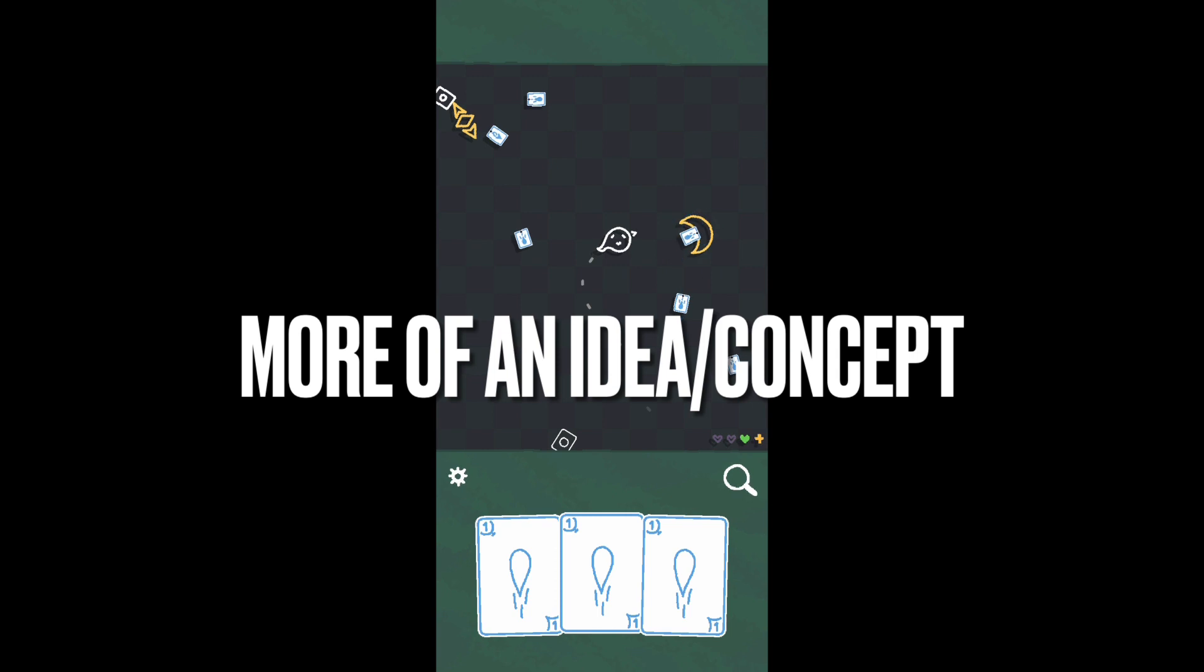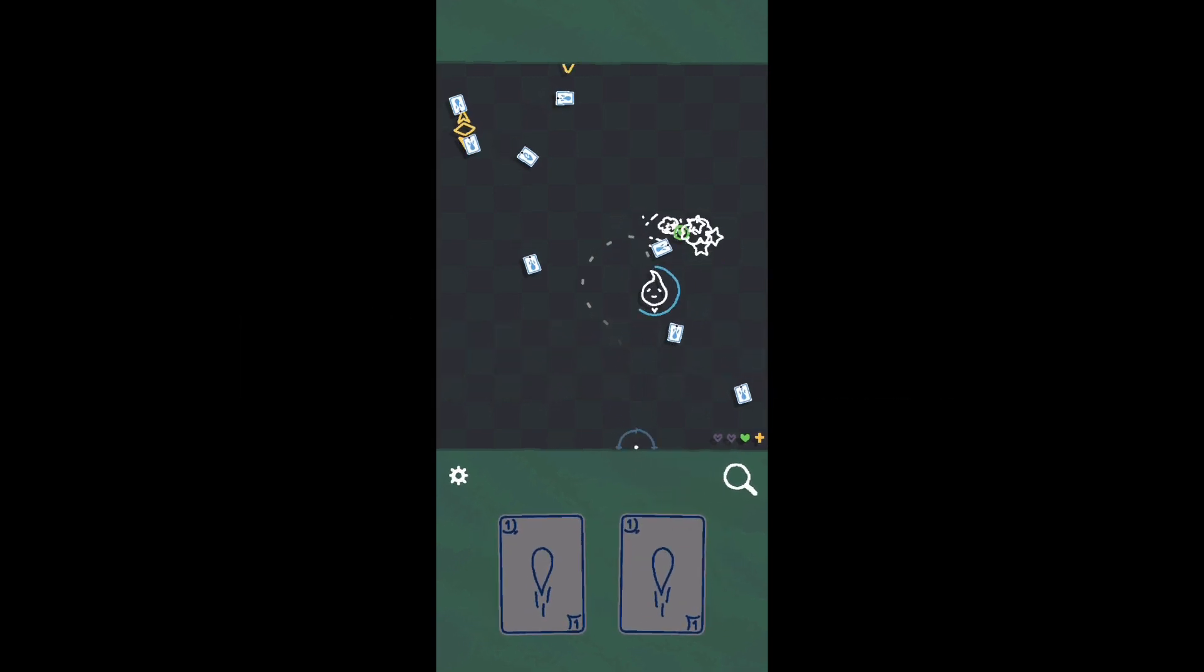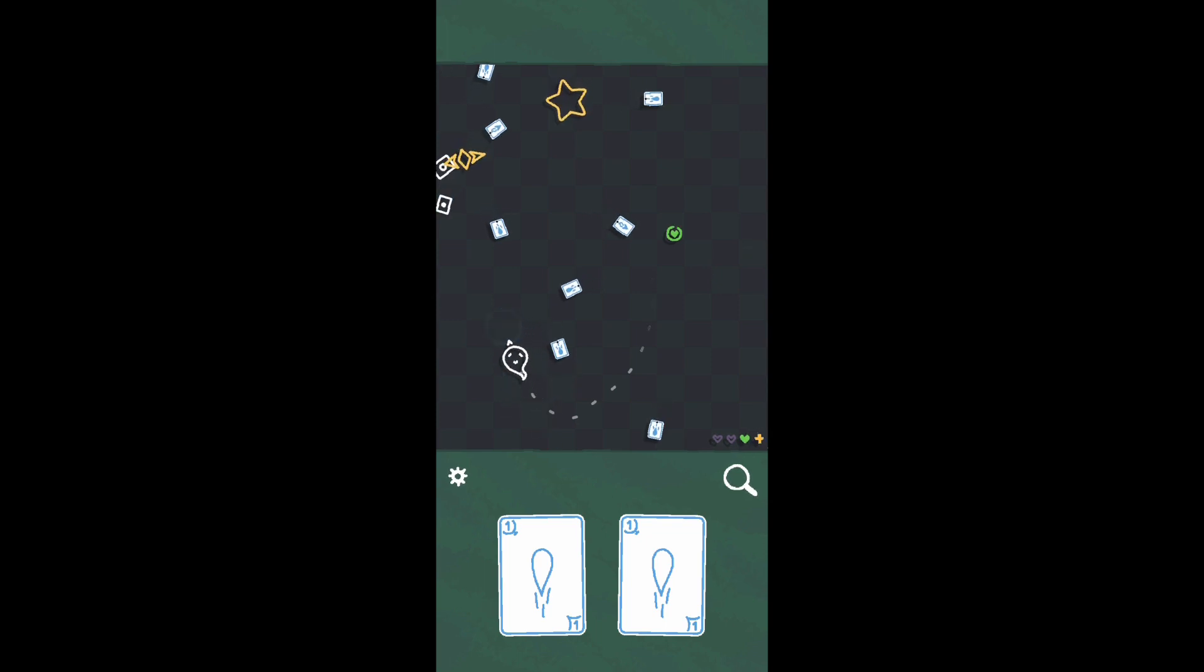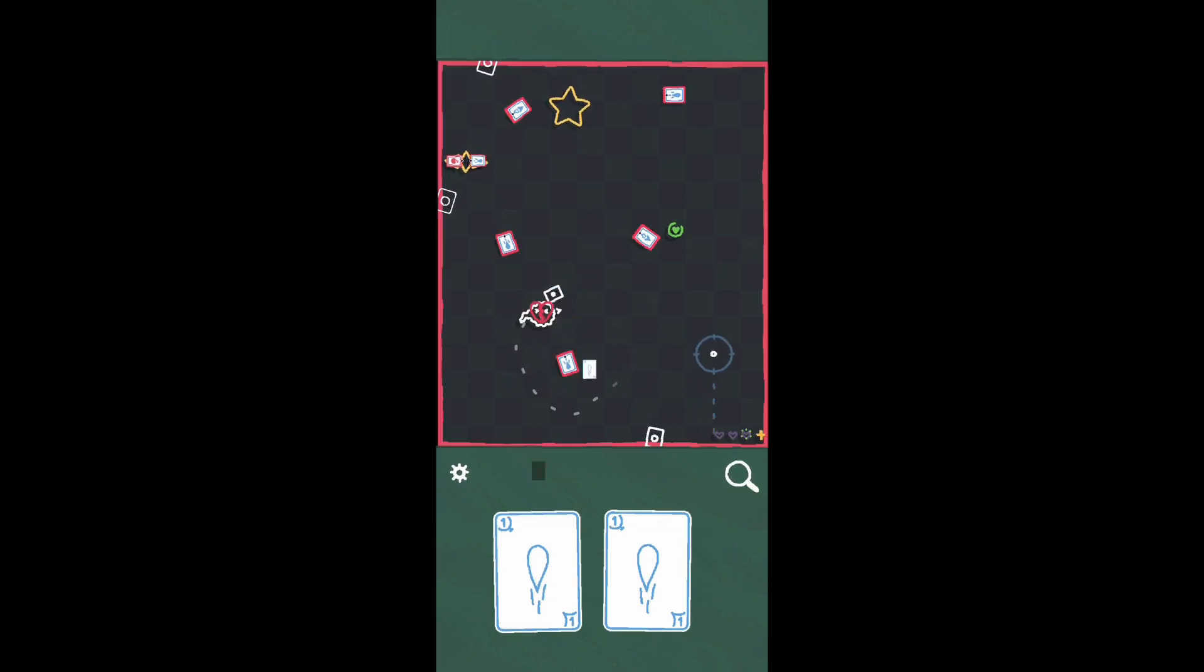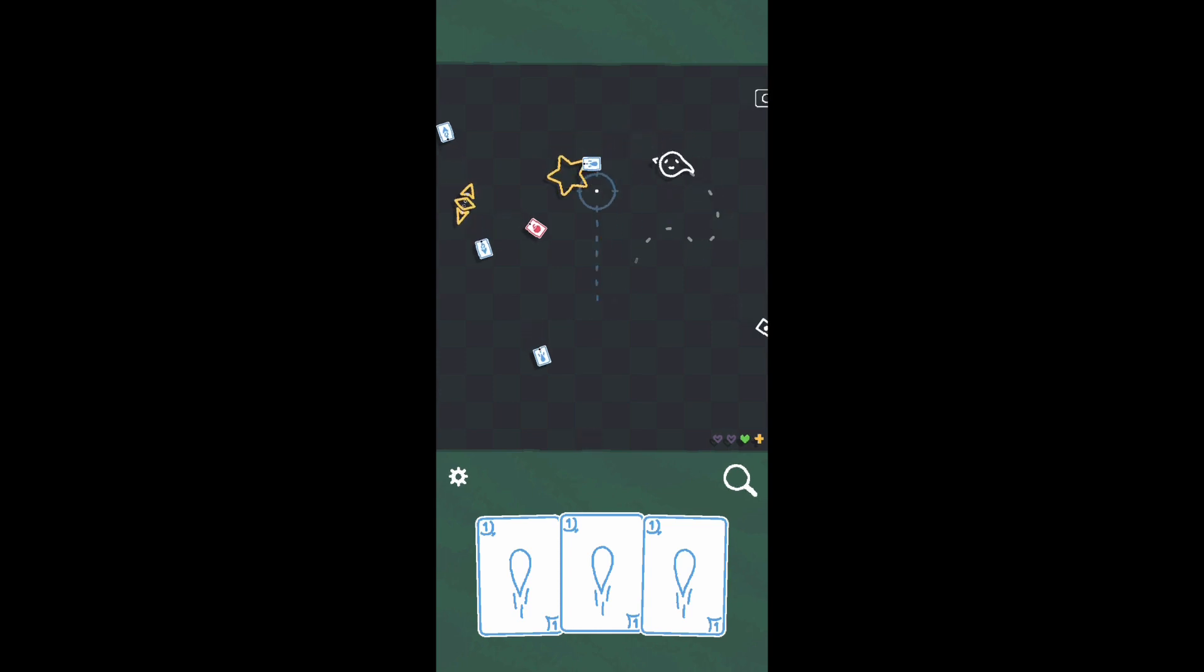However, Heck Deck doesn't feel super fleshed out. It feels like more of an idea or concept. There's not a lot of cards to utilize and encounter, not a lot of enemy types, and not a lot of stages. The game's pretty dang short, so that is unfortunate.